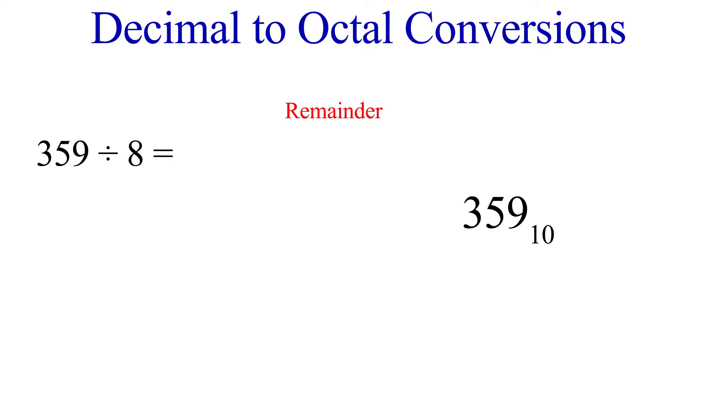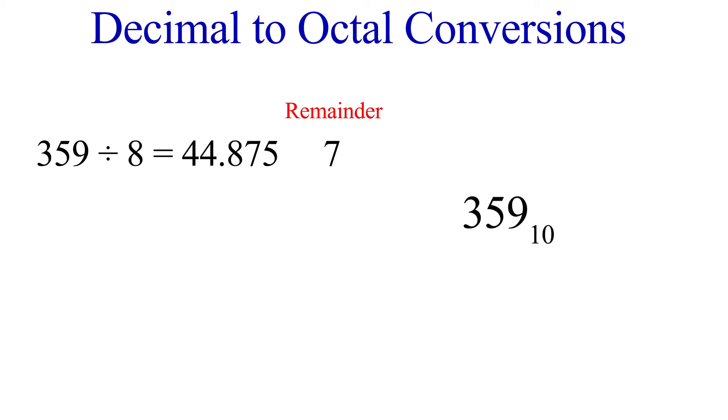Remember that we need a remainder column to keep track of our octal number. We start by dividing 359 by 8. This gives us 44.875. .875 is the remainder, but we want this to be a whole number remainder. So we multiply this by 8 and we get 7. So in other words, 359 divided by 8 gives us 44 with 7 left over.